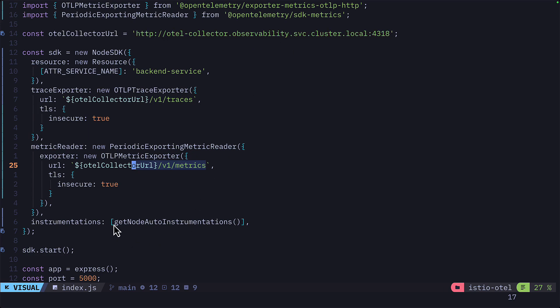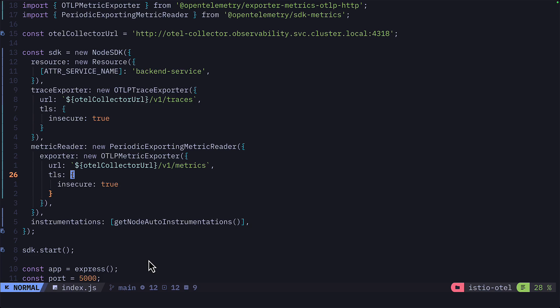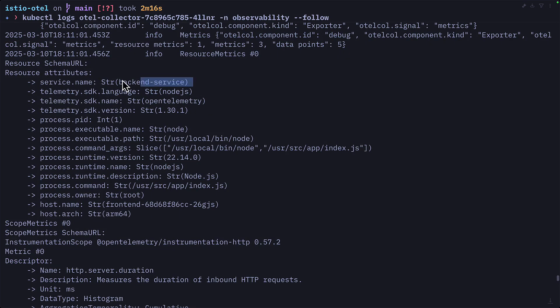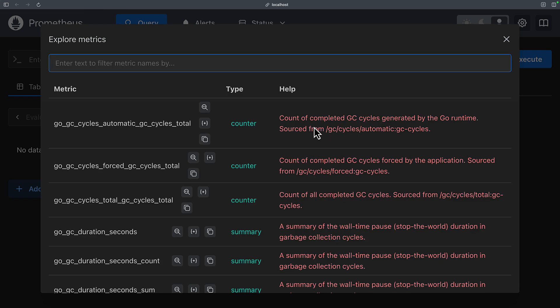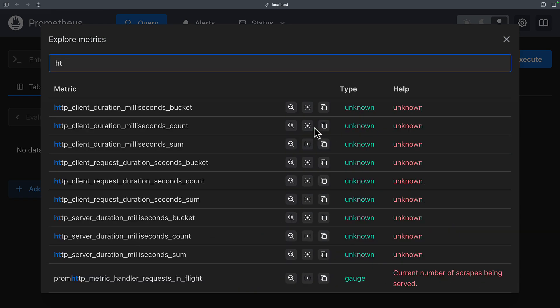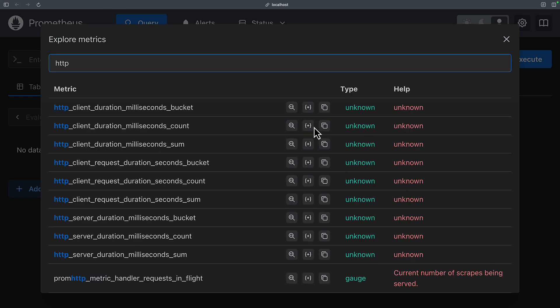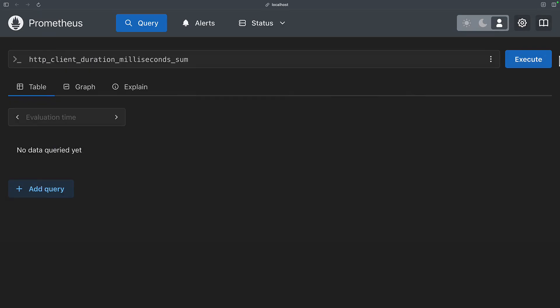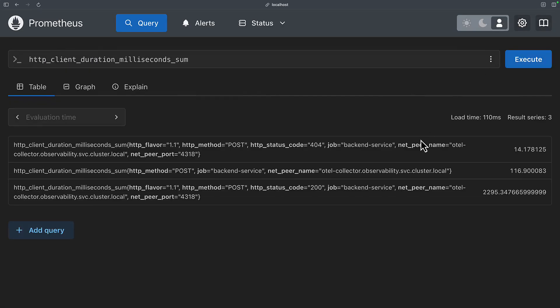This is using the Node.js auto instrumentation from OpenTelemetry. But if we wanted to, we could just as well add our own custom metrics and traces. Fortunately, both the front end and the back end are both using Node.js. So this configuration is similar in both services. But this means I can get trace and metrics data specific to my application and I can get extra Prometheus metrics like this HTTP client duration and client request metric.